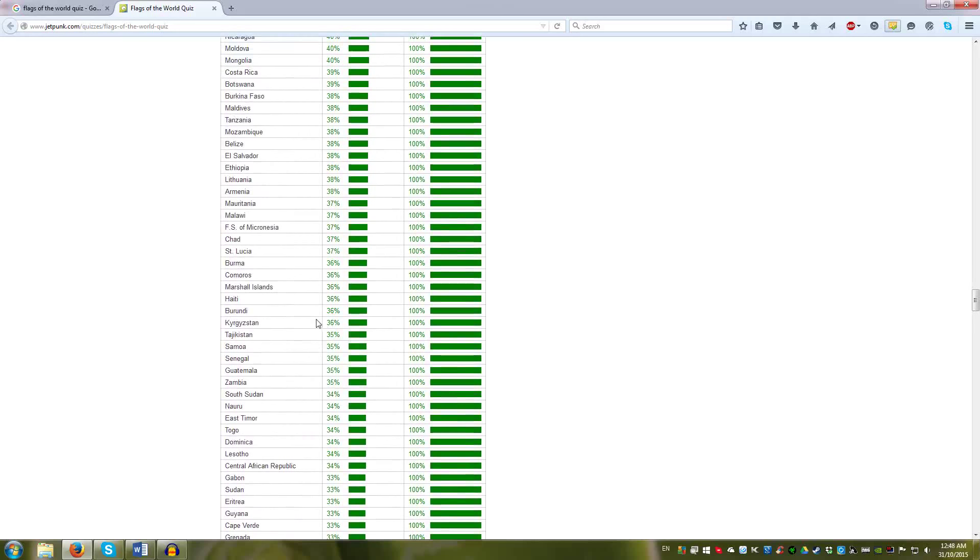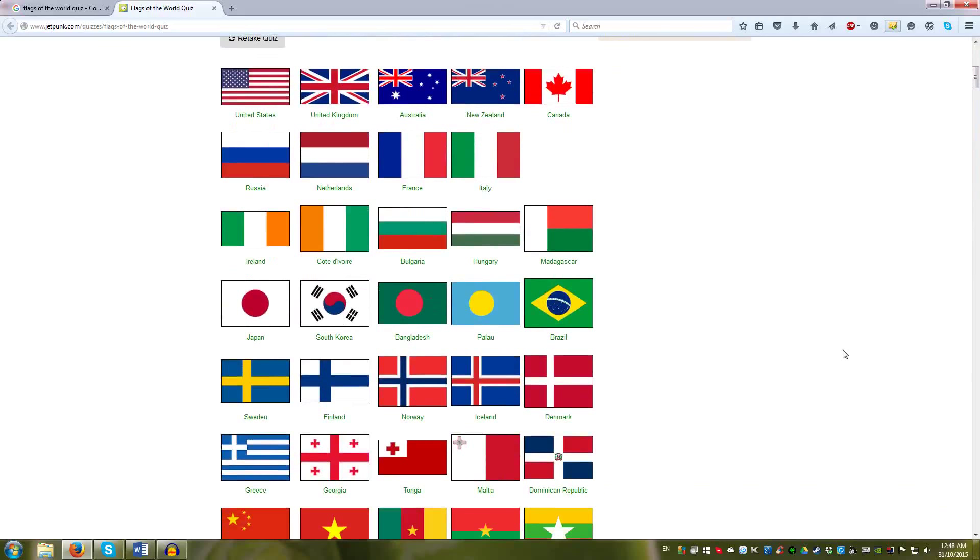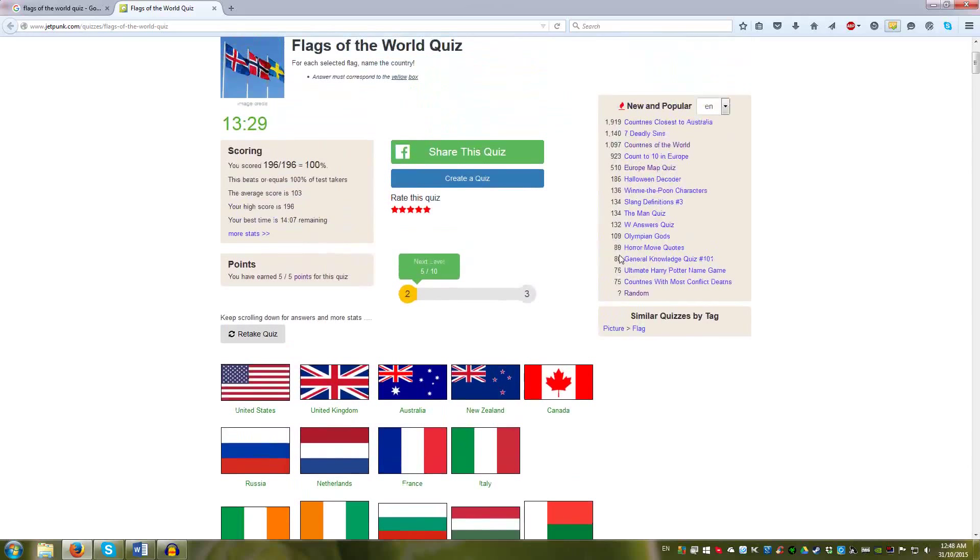That's the Jetpunk version. It does tend to run a lot smoother. The flags are better. It is sorted by patterns, so you can learn the patterns very quickly. I like the Sporkle version a bit more, just because it is a bit more random.